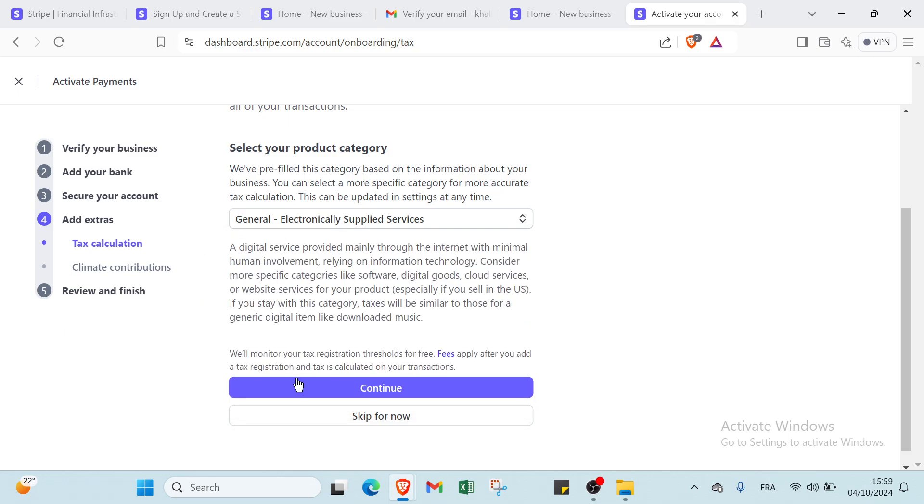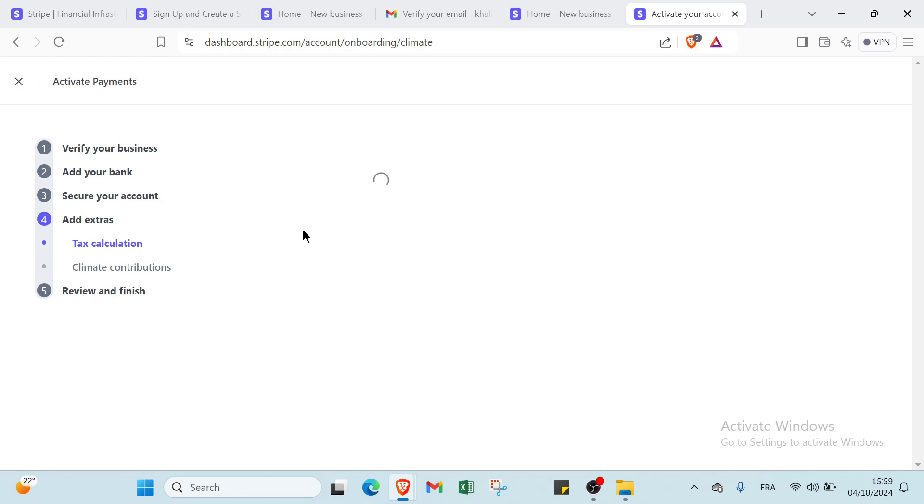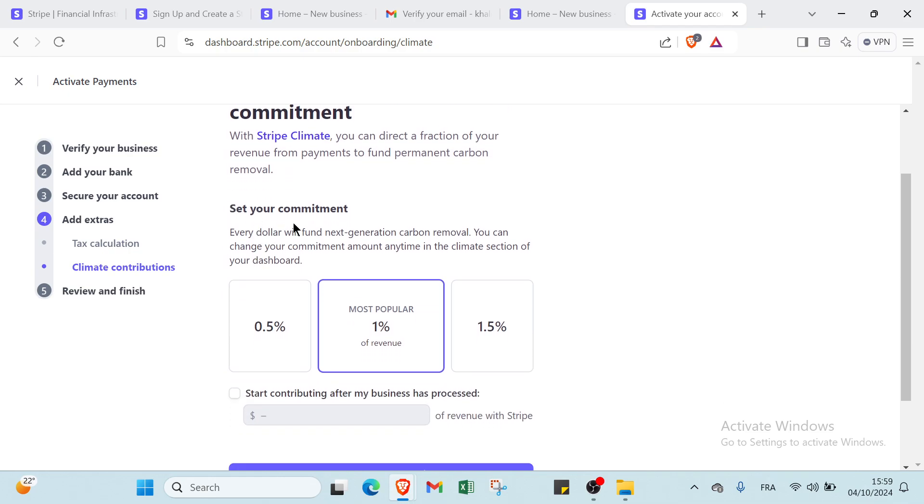Then we have climate contributions. For this one you will find show customers your climate commitment. With Stripe Climate you can directly contribute a fraction of revenue from payments to fund permanent carbon removal. You just set your commitment - every dollar will fund next generation carbon removal. You can change your commitment amount anytime in the climate section of your dashboard.